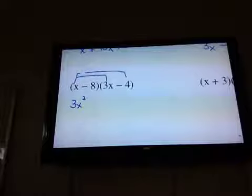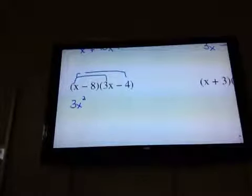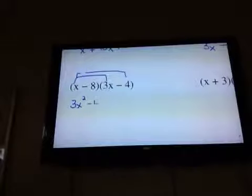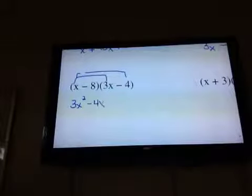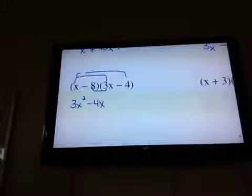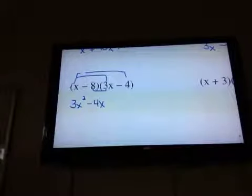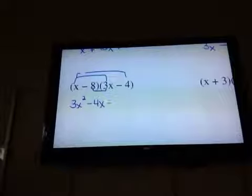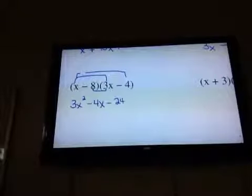Outer times outer: x times negative 4 is negative 4x. Inner times inner — so use your signs — negative 8 times positive 3x is negative 24x.